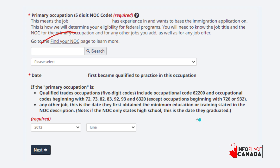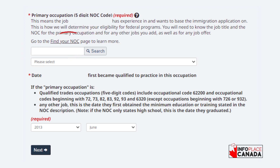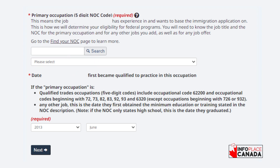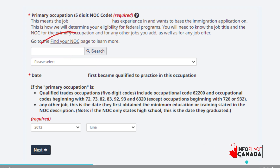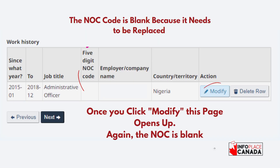Click into that section and it takes you right to your primary NOC code, asking you for your five-digit NOC code for your primary NOC code on your Express Entry profile. This is typically the NOC code where you have at least a minimum of one year of continuous work experience. Once you update that, the next section it moves you to is your job history.